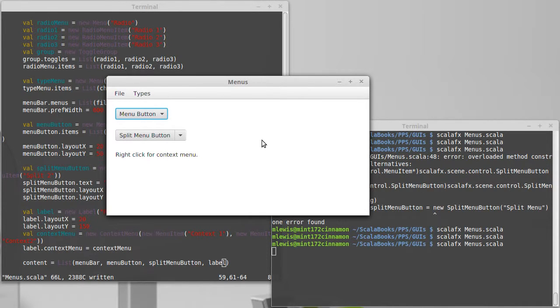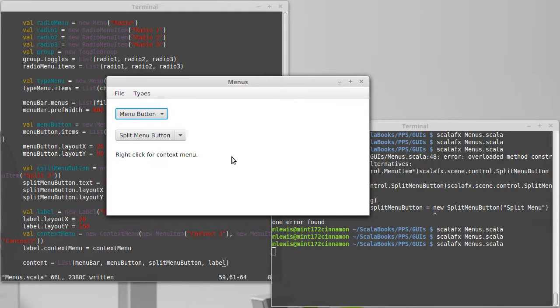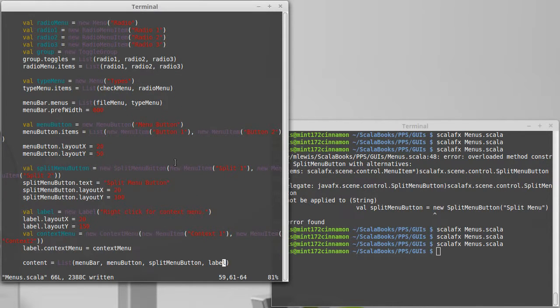And of course, you could attach that to anything that's inside of here. Technically, I could have attached a context menu to these different buttons. That probably wouldn't make much sense. I could also attach it to the whole scene, I believe. Actually, why don't we test that hypothesis?